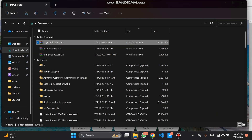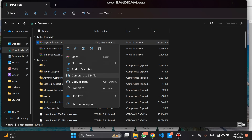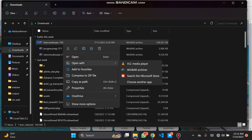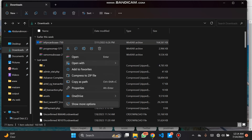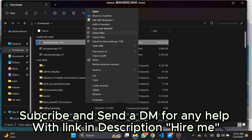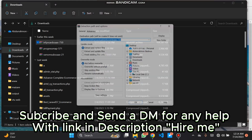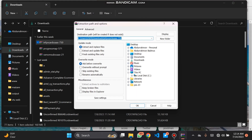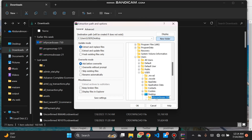So this is it here. Then it is extracted to the desktop folder — new folder.